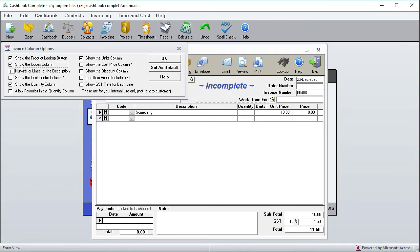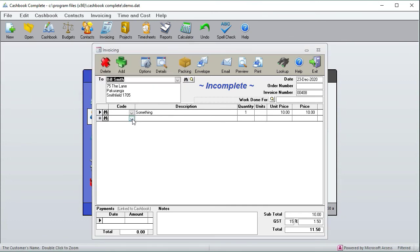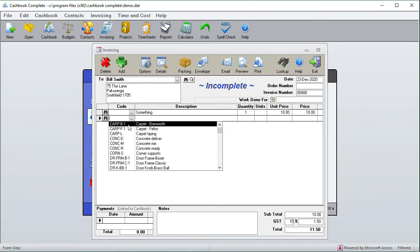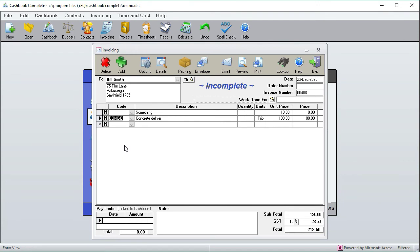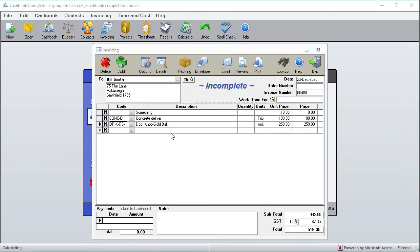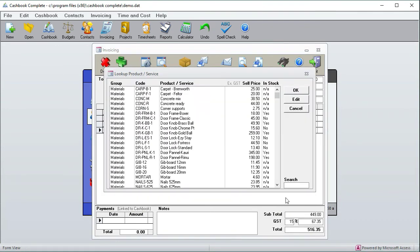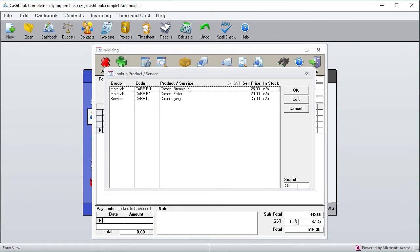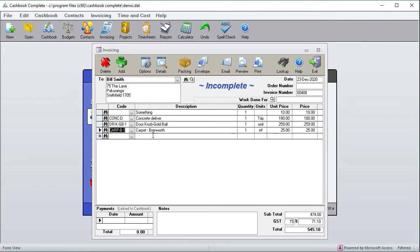Just while we're on that topic, you can also search for product codes using the binocs and search for something. You can actually do a search car if you've got a huge list, and it's everything with CR in it, like carpet. And that's added that. So that's your product codes.